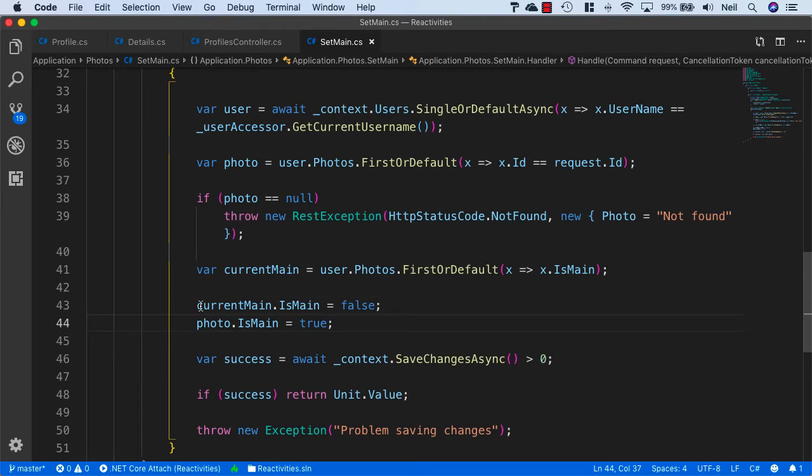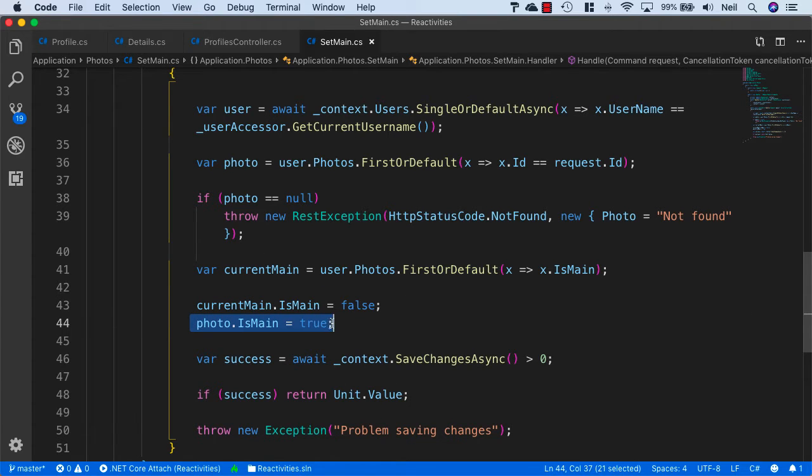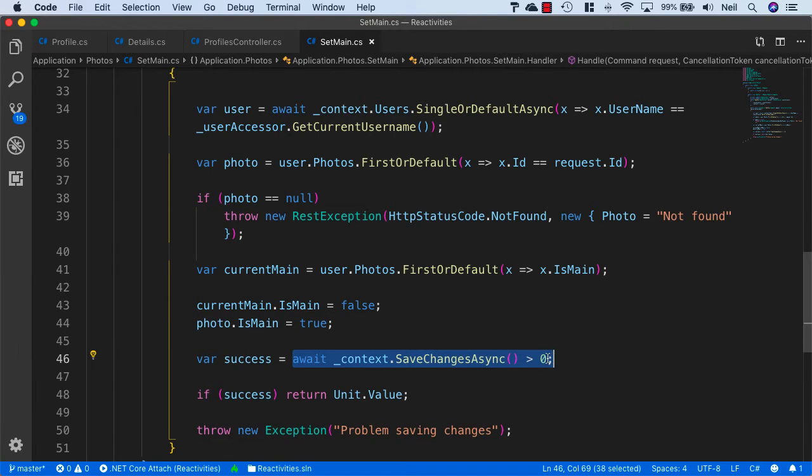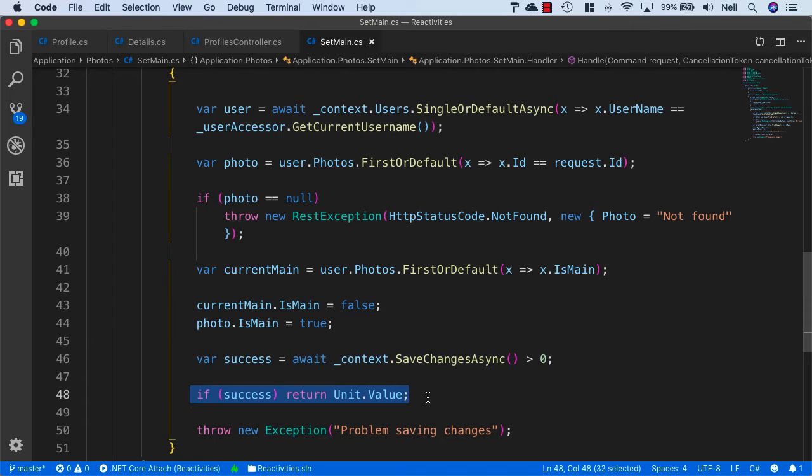All of this is being tracked by context, so by making these changes we can then save all of our changes and return success if we get success back from our database, as in there's more than zero changes.